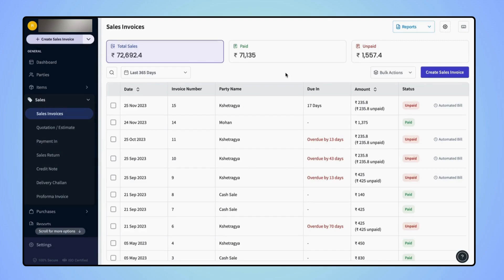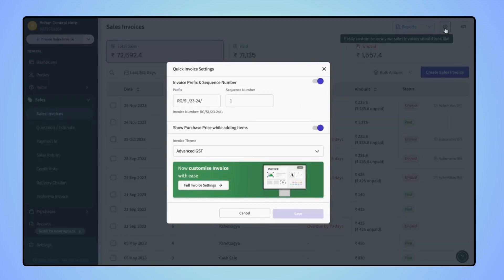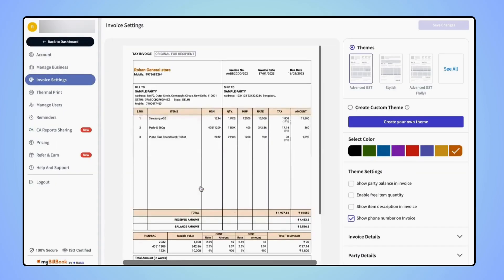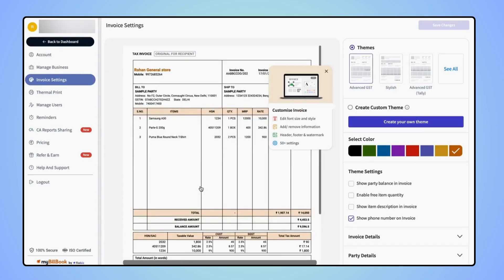On the Sales Invoice Dashboard screen, click on Settings and on the Quick Invoice Settings menu, click on Full Invoice Settings and users will land on the Invoice Settings page.